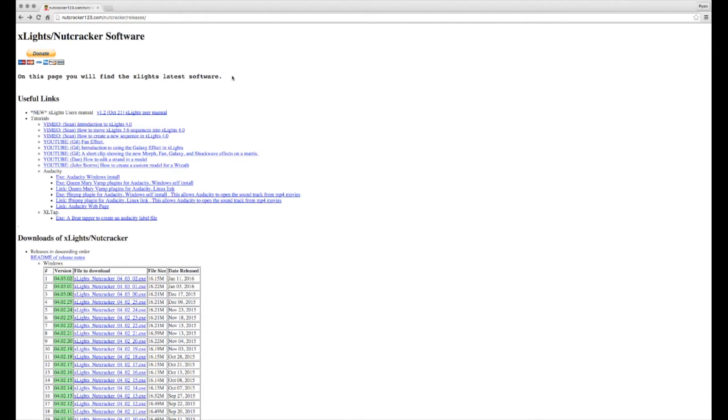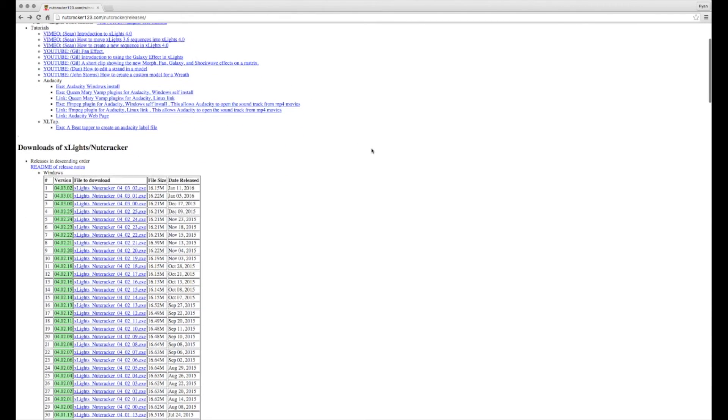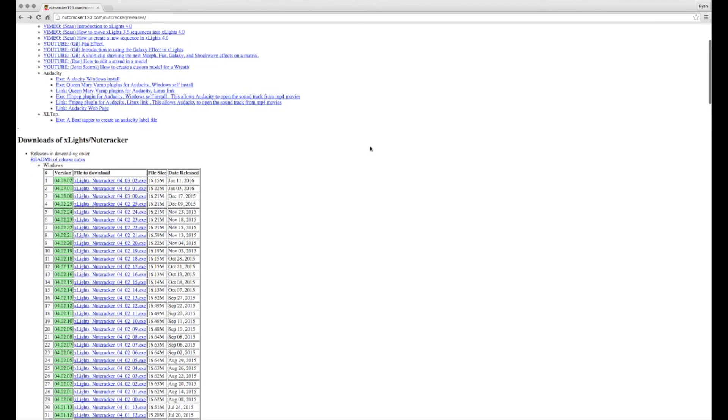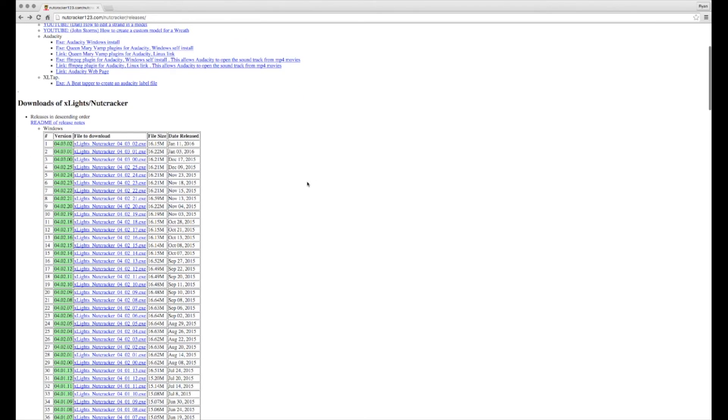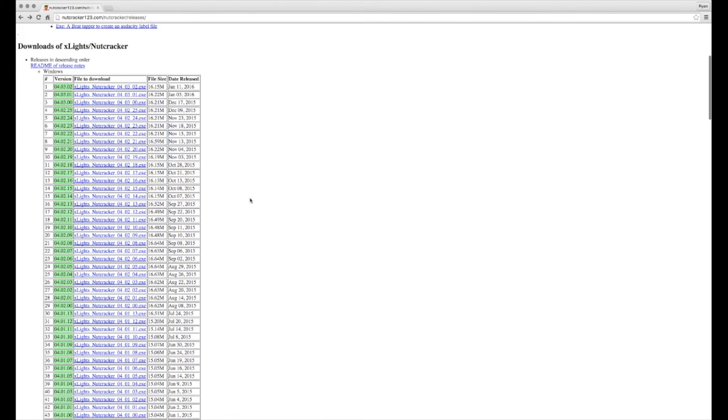When you get to the Nutcracker X-Lights download page, you'll scroll down a little bit and then you'll see all the different versions. The most recent version is going to be at the top, older versions towards the bottom.